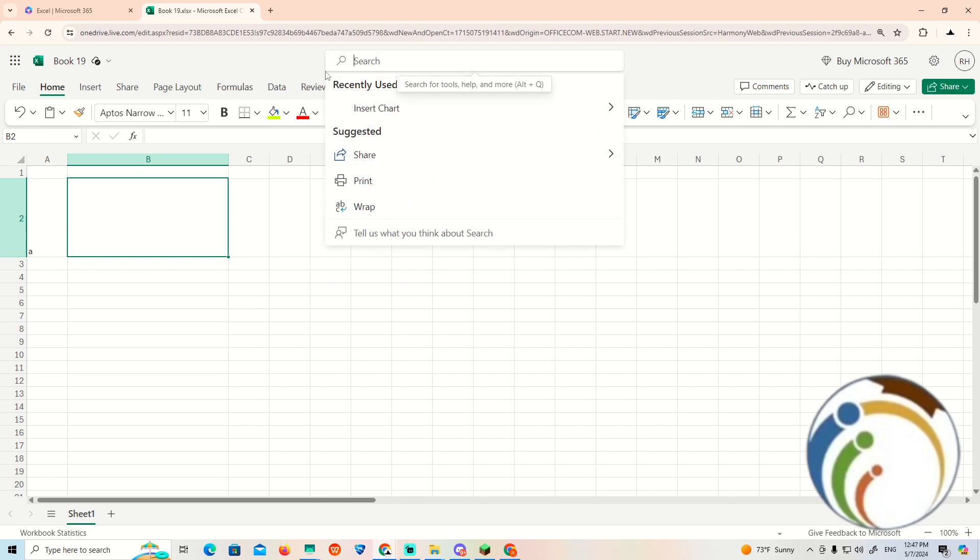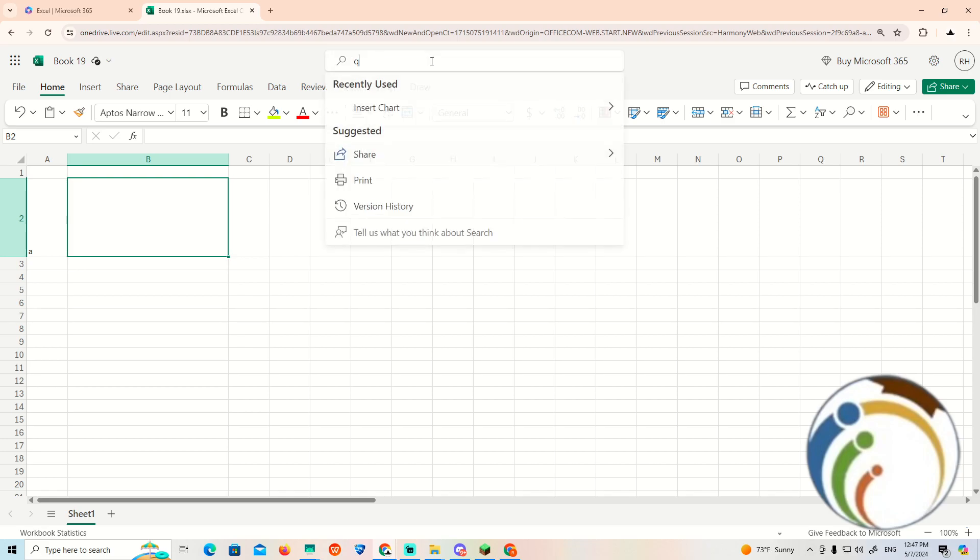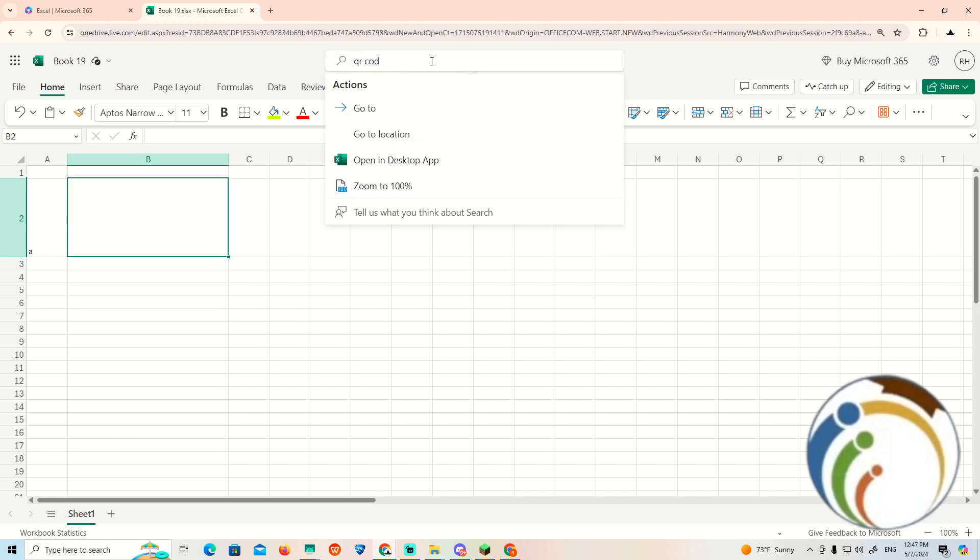Now once you do that, you can start to type here in the search for developer or find something that is called developer options. Once you do that you can start to edit your code over here.